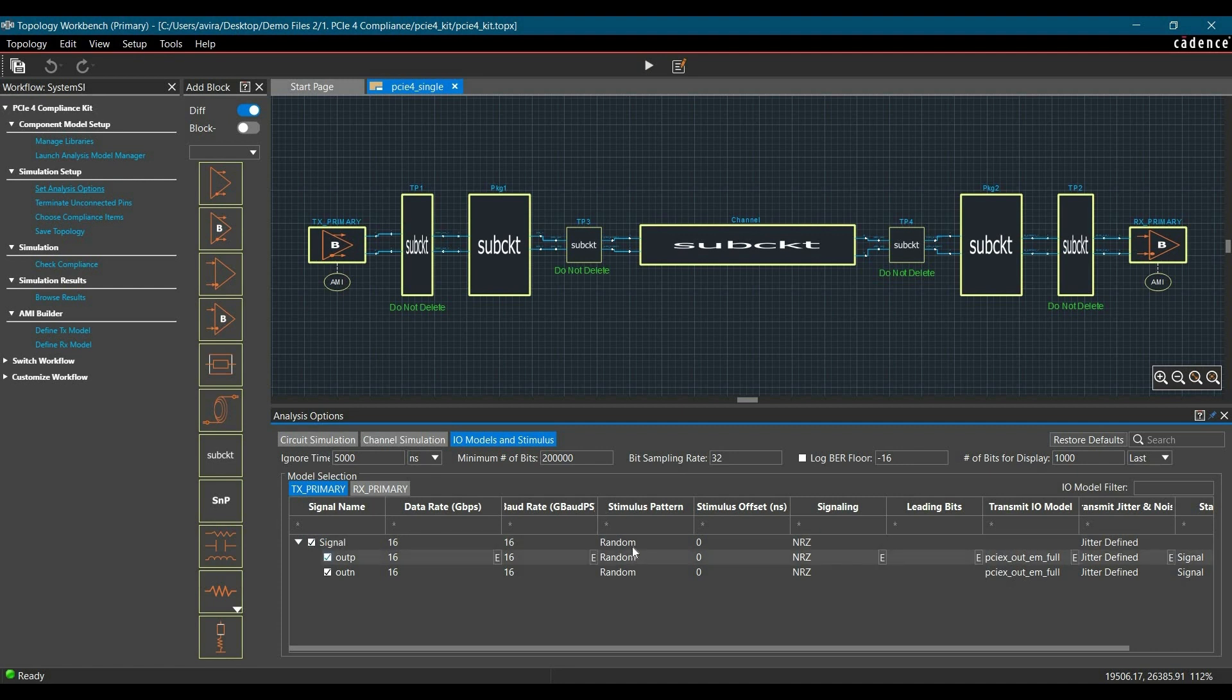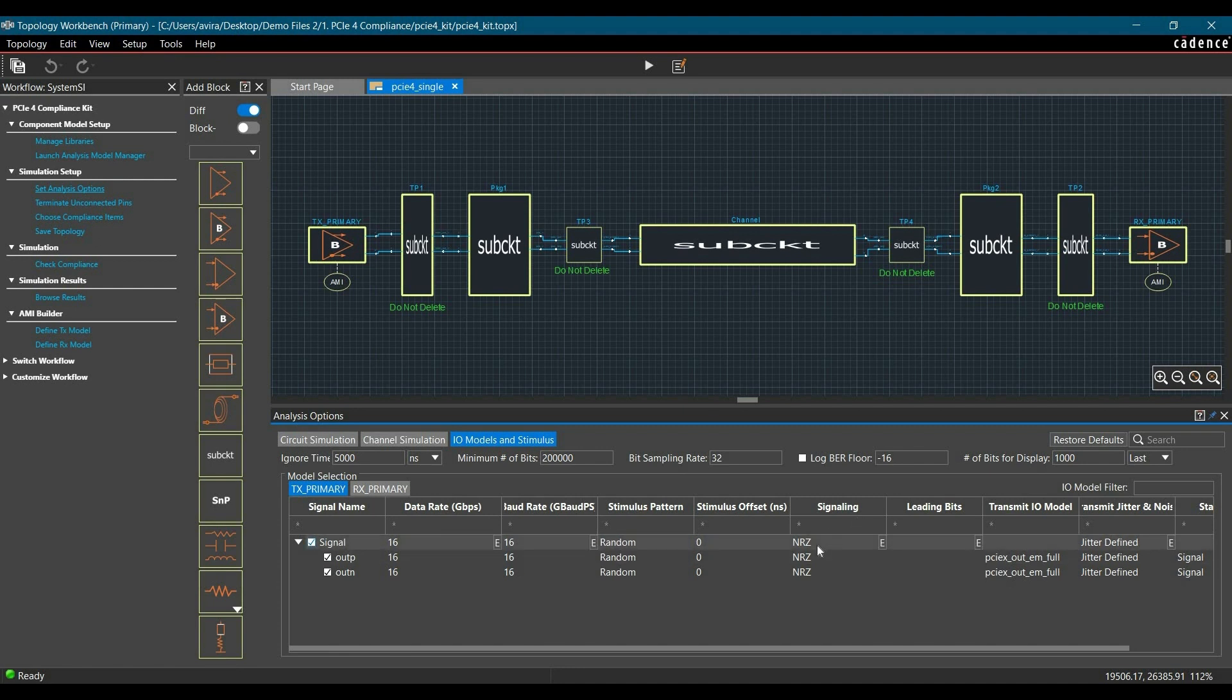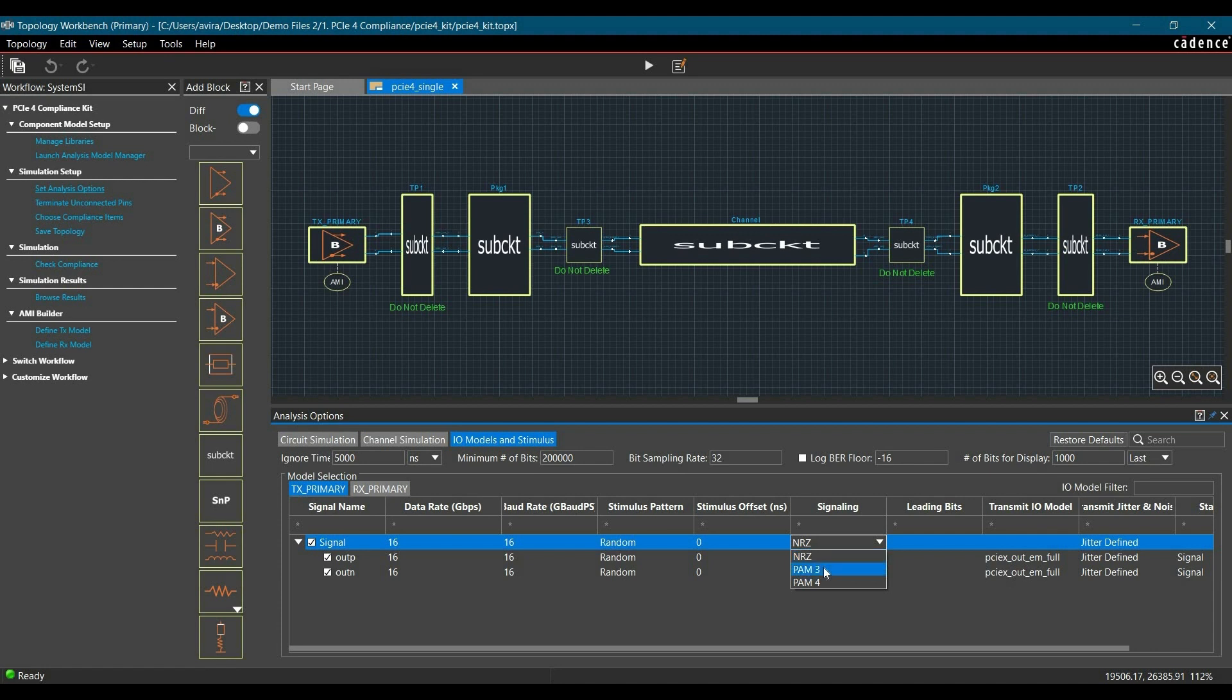Simulation pattern is random. If you want to change it to a particular pattern, you can just select it. Enter all the data streams or data stream patterns you want to simulate for. In signaling type, we can see it is set for Polar NRZ. If you want to change it to Pulse Amplitude Modulation 3 and 4, you can switch between Polar NRZ and PAM signaling type.